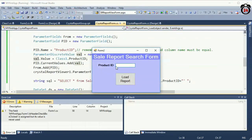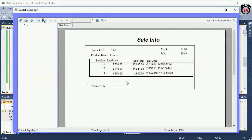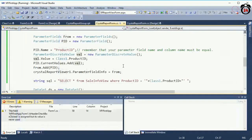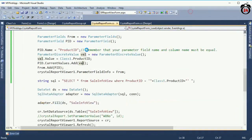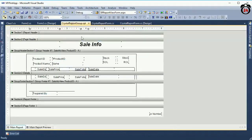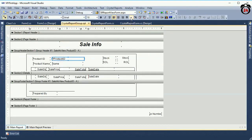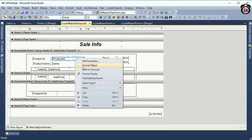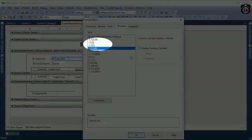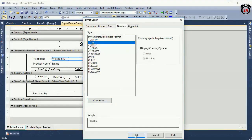Load report — see that the parameter field product_id is displaying. It shows a leading zero. To avoid the leading zero, right-click the field, select Format Object, and uncheck the leading zero option.